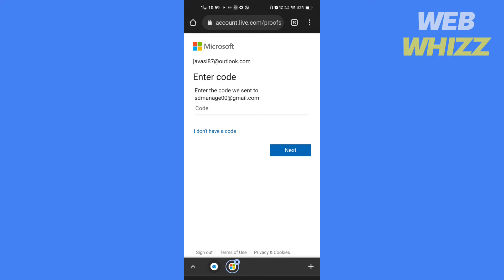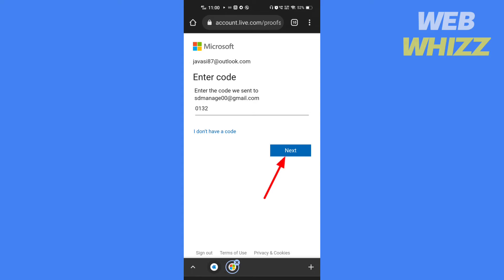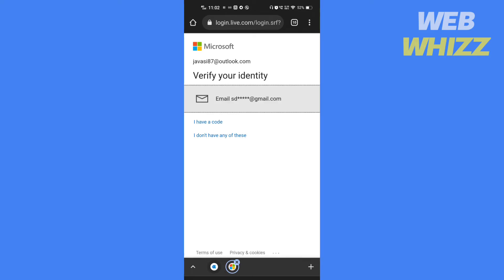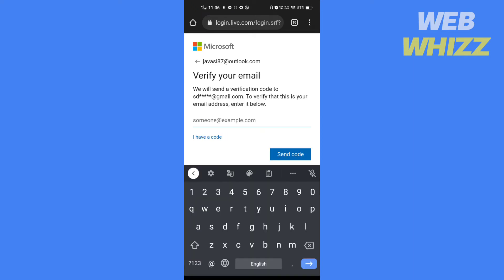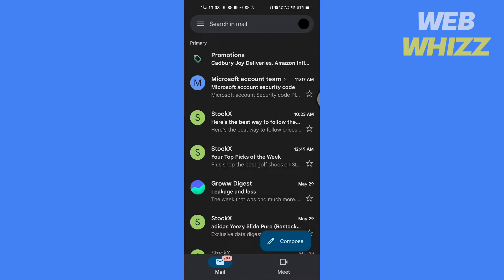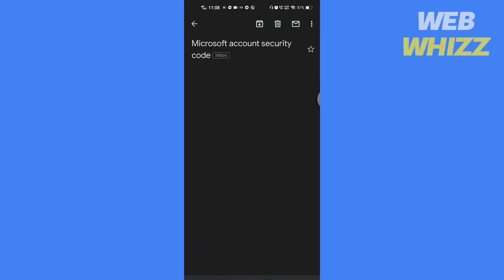Now it will ask you to verify your identity. Tap on email, enter the alternate email here, tap on send code. Open your email and enter the code you have received.